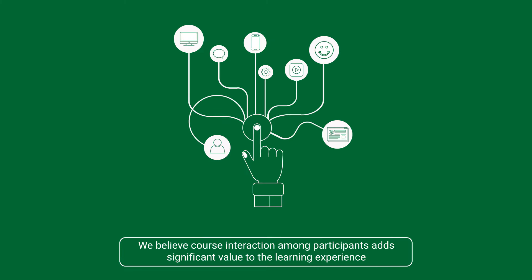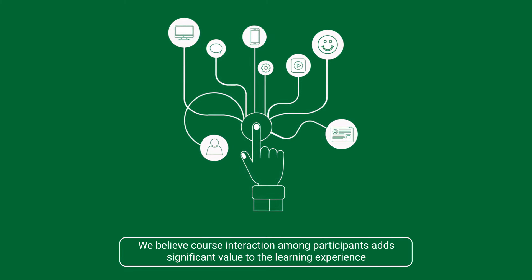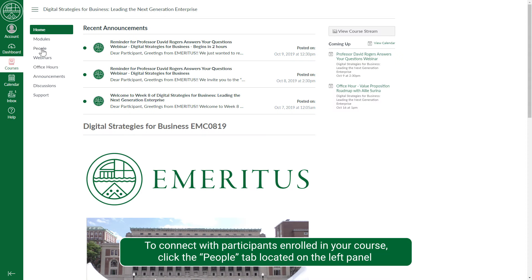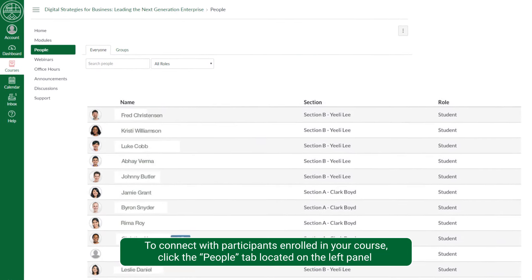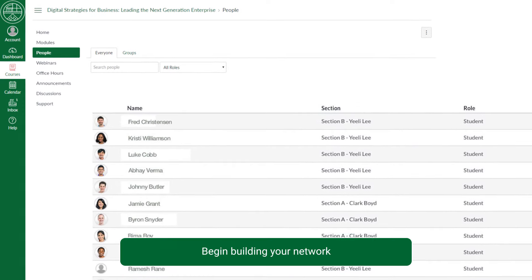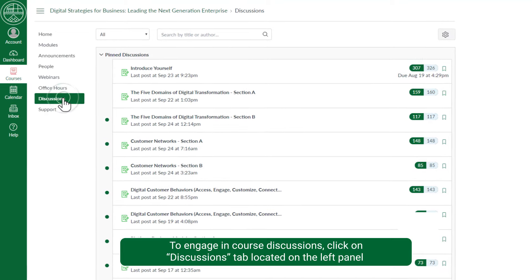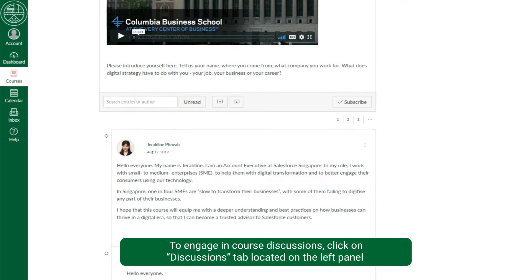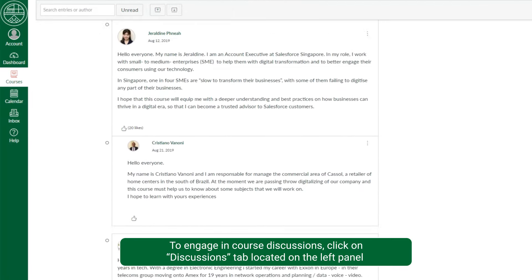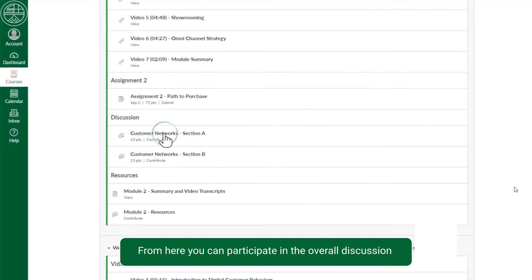We believe course interaction among participants adds significant value to the learning experience. To connect with participants enrolled in your course, click the people tab located on the left panel and begin building your network. To engage in course discussions, click on the discussions tab located on the left panel or simply click on the discussions topic under the module for the week.